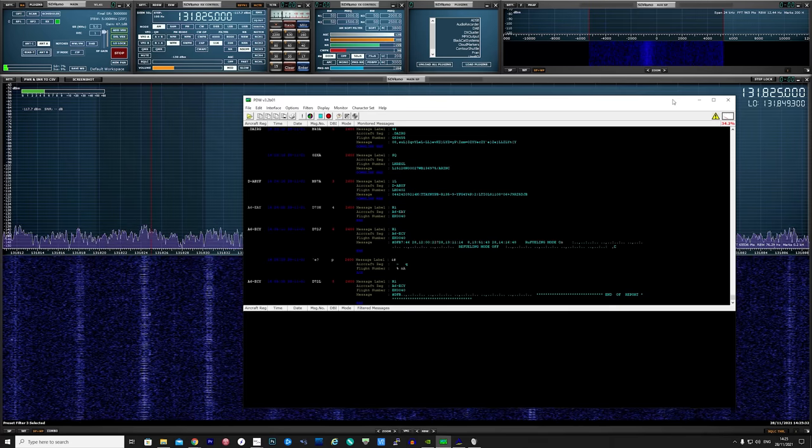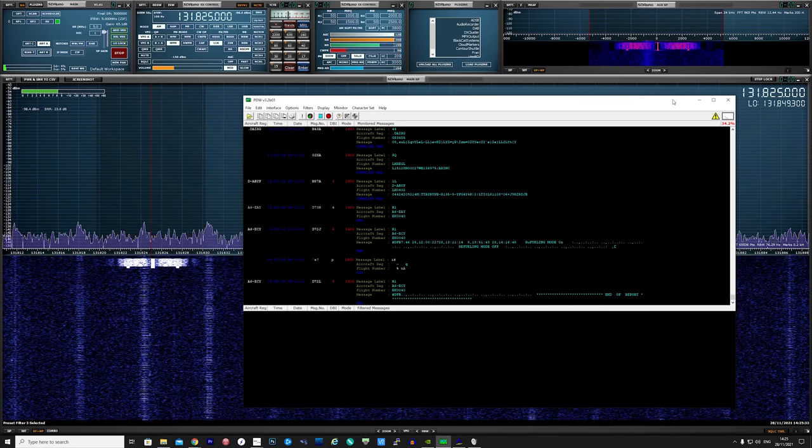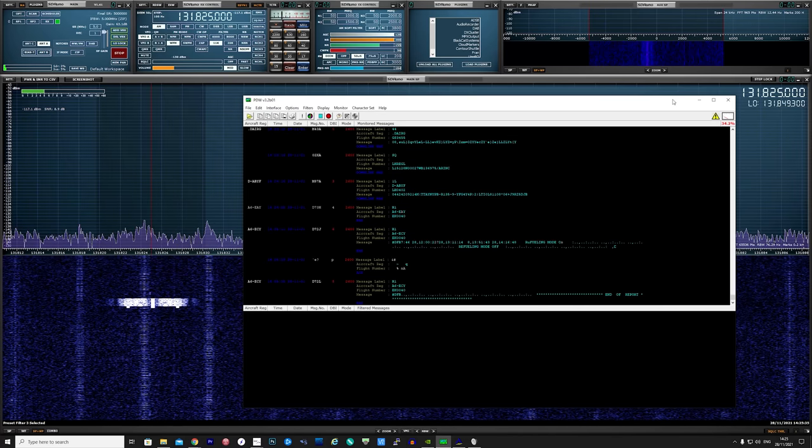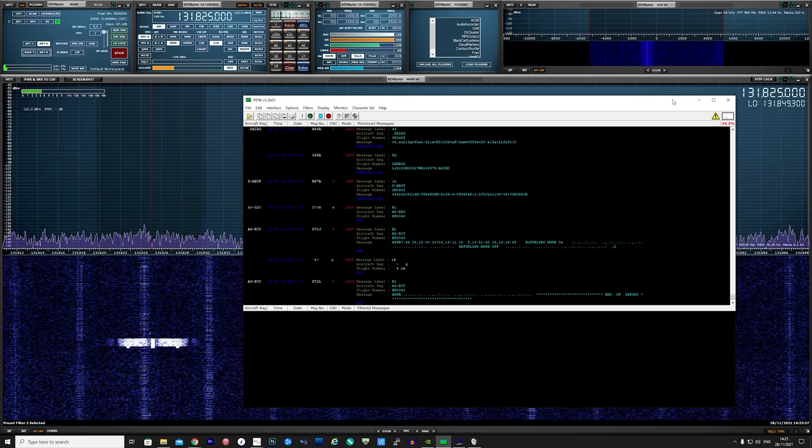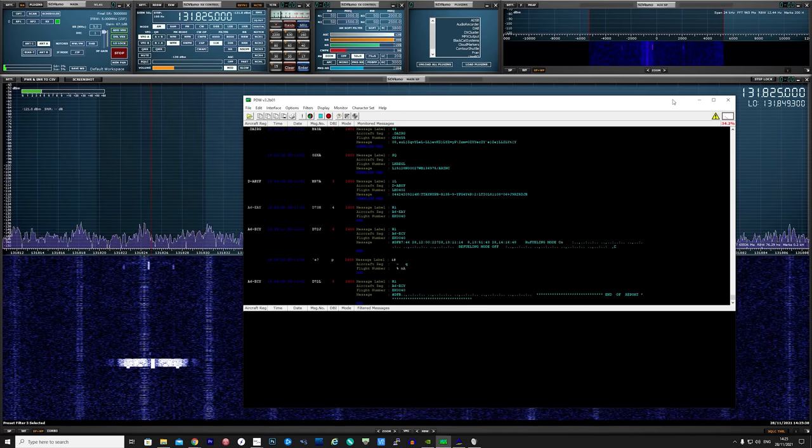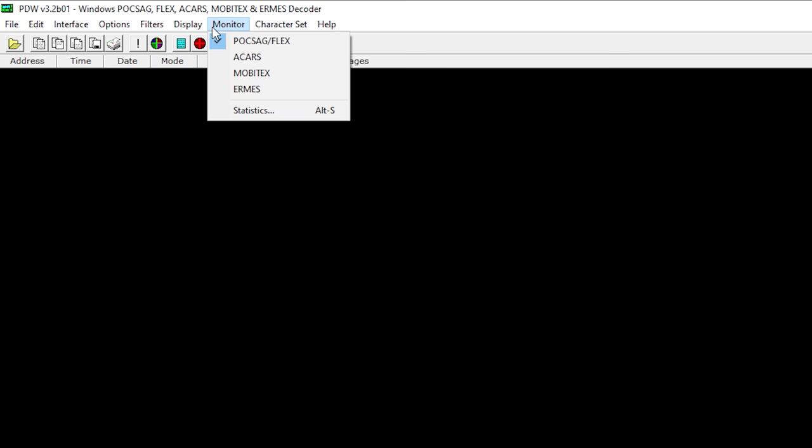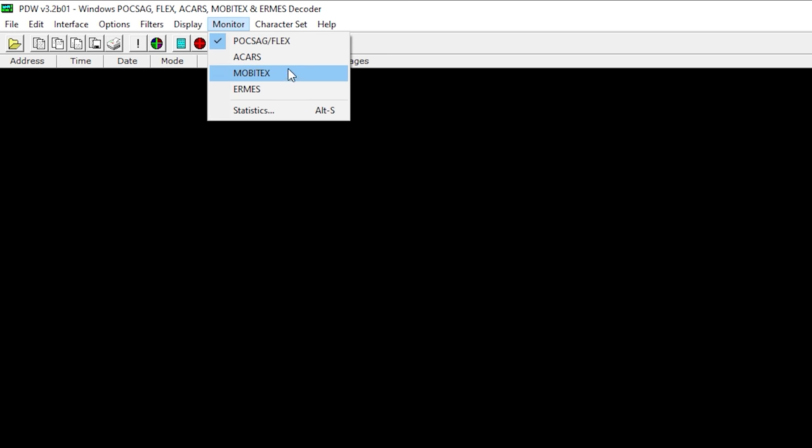So what does PDW actually do? Well, it's a software decoder for decoding certain digital modes. The latest version will decode POCSAG and FLEX pager messages along with ACARS, MobiText, and ERMIES.